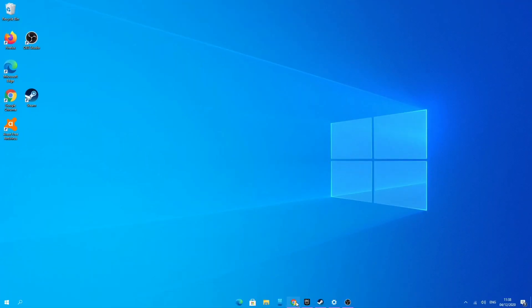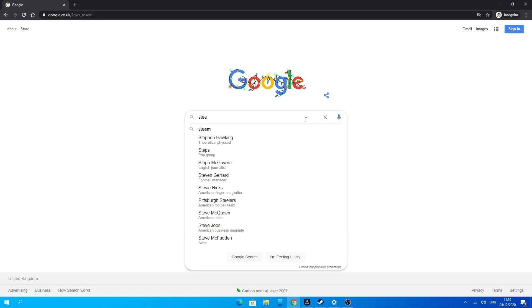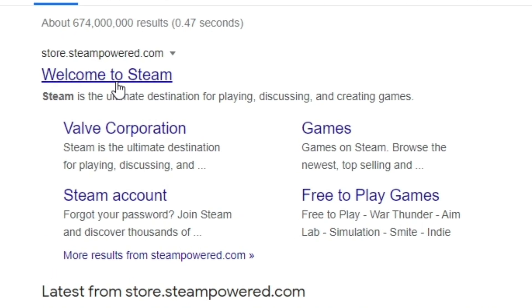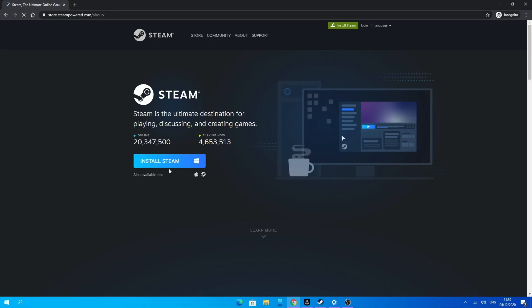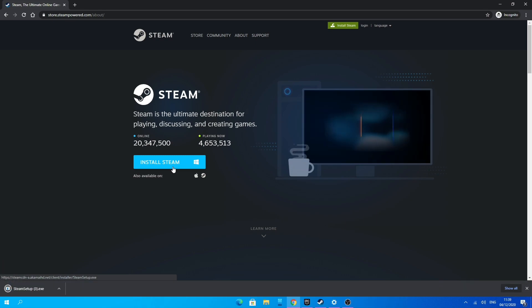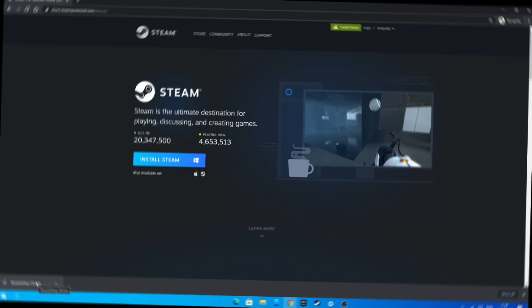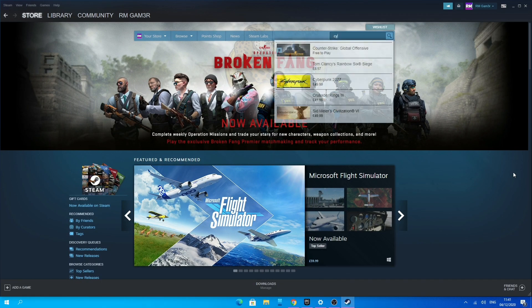So what I'm going to do first is go onto your browser and search up Steam. Then click on the first link which says Welcome to Steam, then click the green button which says Install Steam, then click the blue button which also says Install Steam. Then go through the process of installing Steam on your PC and setting it all up.